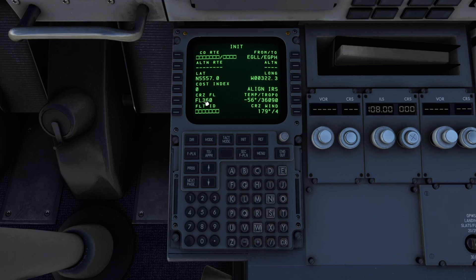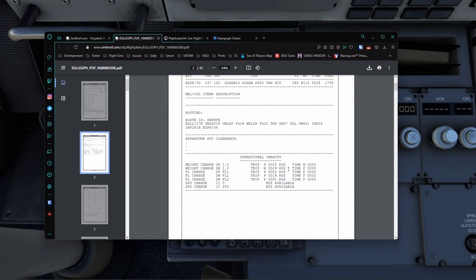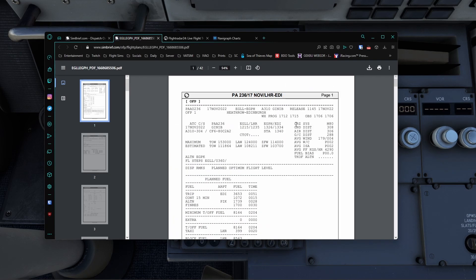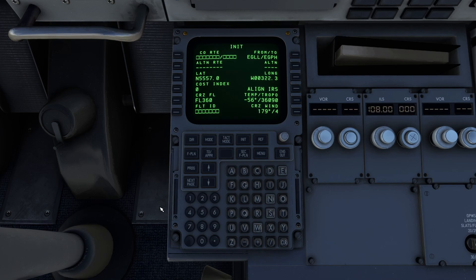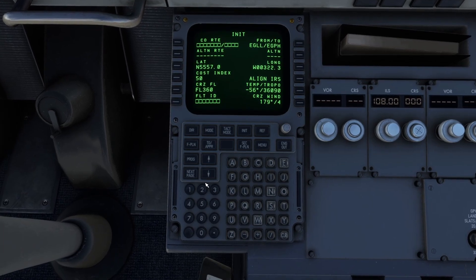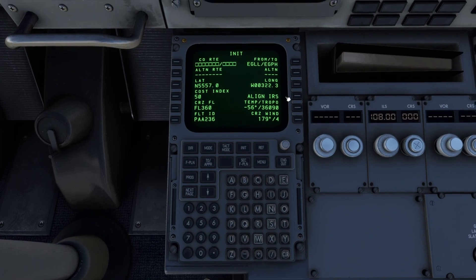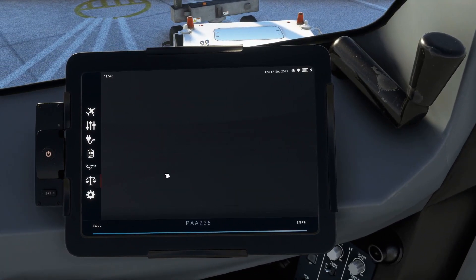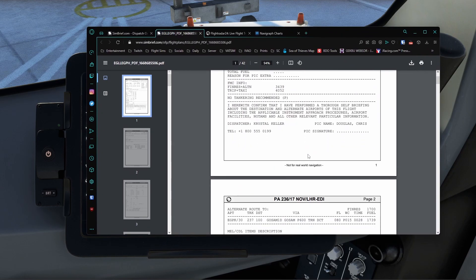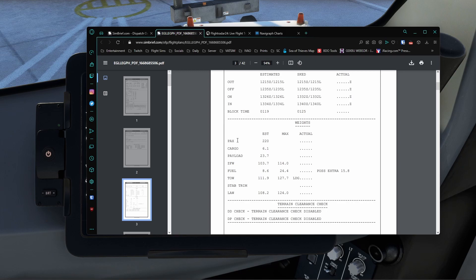We've got a cruise level of 36,000 feet. If we bring over the OFP here, our cruise is going to be Mach 0.8. For the cost index, you can just play with this as you go — we're going to put in 50 for now; if that's too high, it's not the end of the world. For Flight ID, whatever airline you are today — for example, we're going to be Pan Am, so PAA236. We're going to align the IRS's just by hitting that button. Next page — we need to go to our weight page and bring over the OFP. Scrolling down to the weight section: passengers is 220, cargo 6.1, payload 23.7, etc.